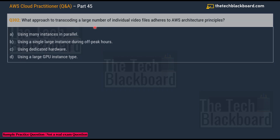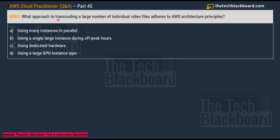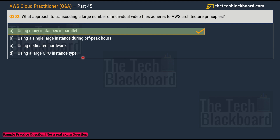Moving on to question 302: what approach to transcoding a large number of individual video files adheres to AWS architecture principles? Options are: A) using many instances in parallel, B) using a single large instance during peak hours, C) using dedicated hardware, and D) using a large GPU instance type. The correct answer is option A — using many instances in parallel.